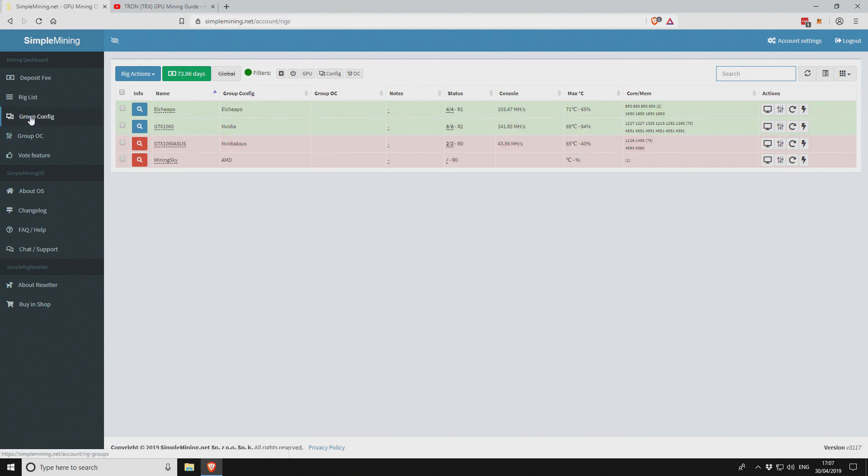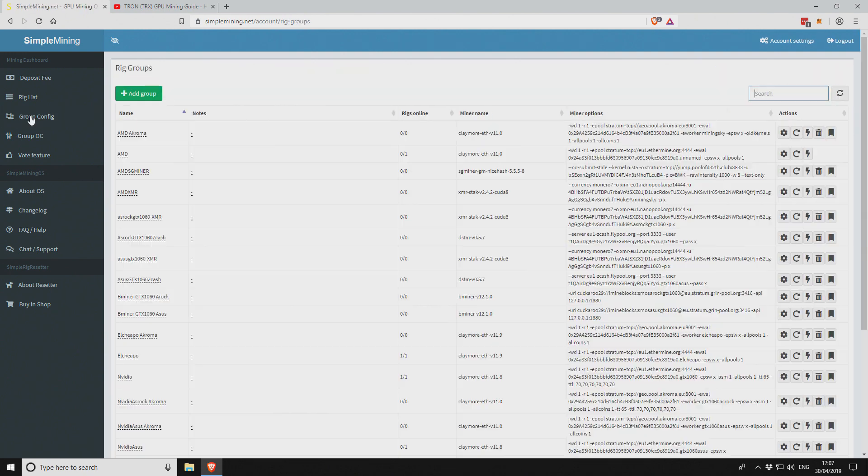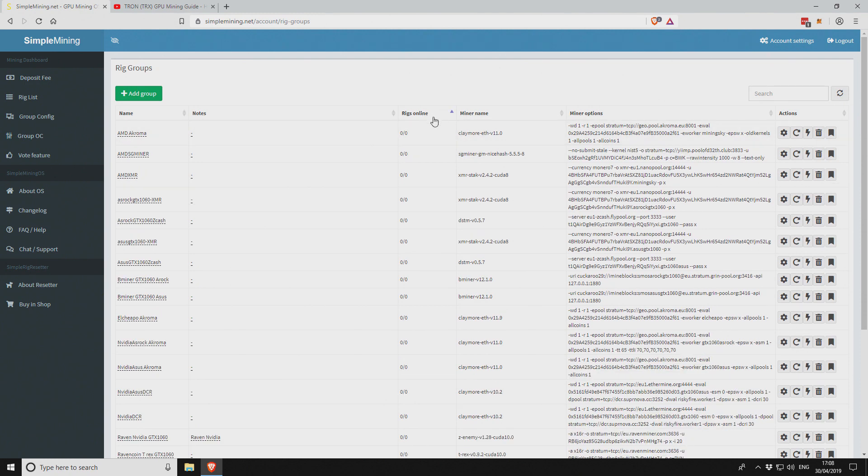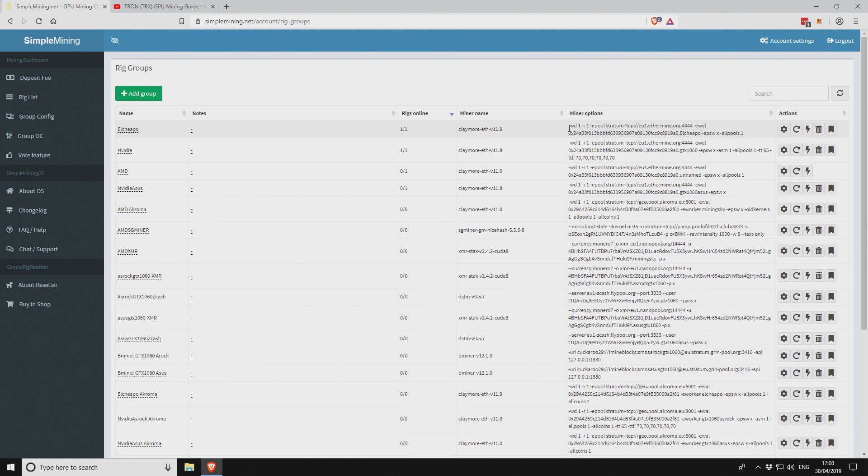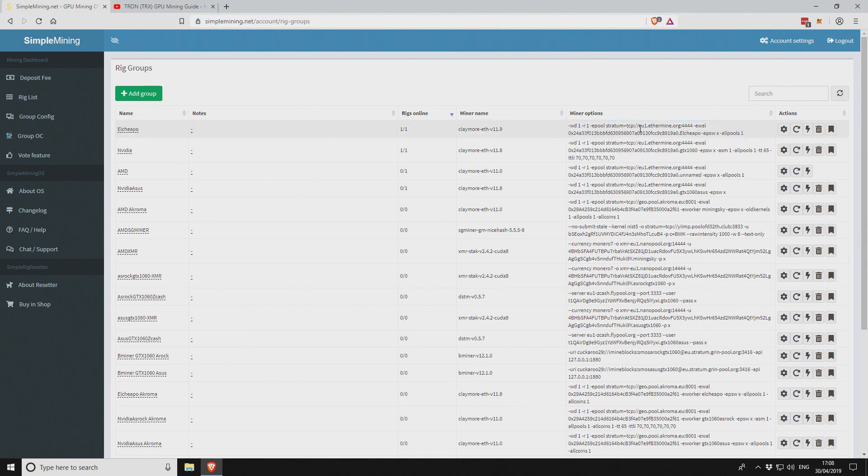If we go to our group config, you can see over here, if I change this to rigs online, you can see I've got the two rigs here. They're both using the Claymore Ethereum miner version 11.9, but really they should be using version 12. Here you can see the miner configuration. This is the current configuration when mining Ethereum.